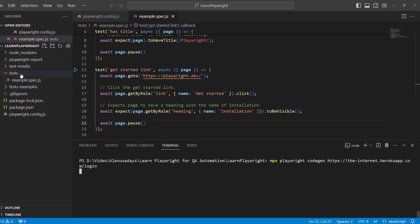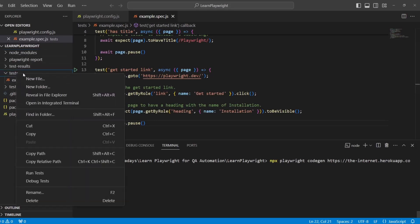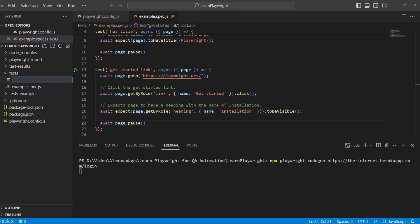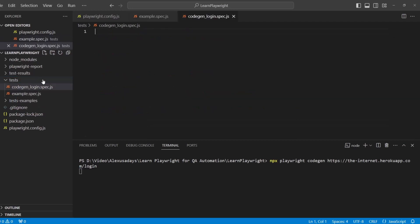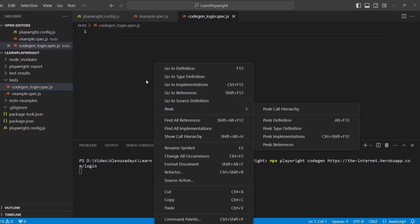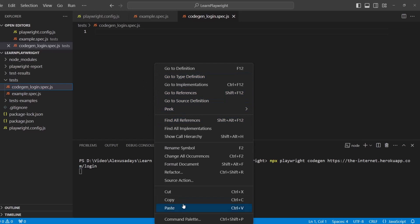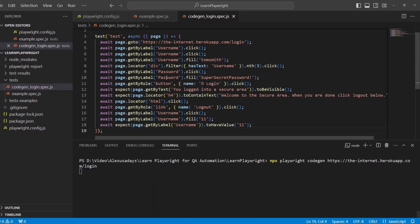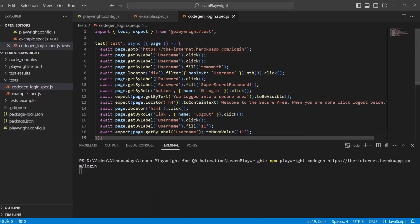In the tests folder, I'm going to create new file. codegen_login.spec.js. And let me paste all that code here. Control V to paste. Great.